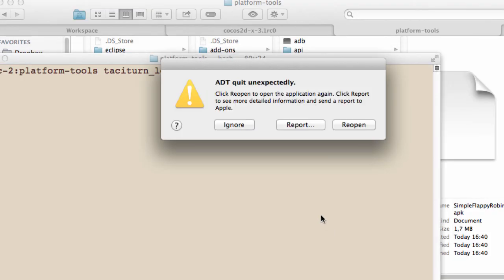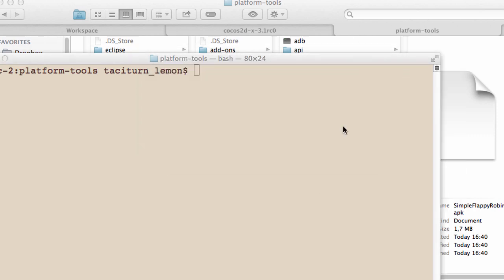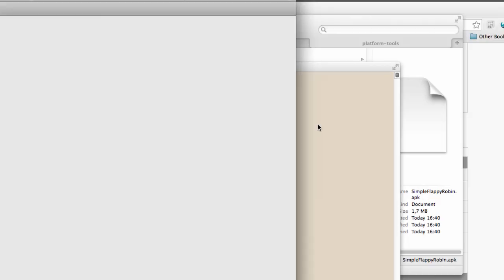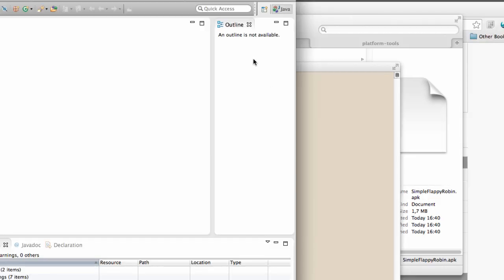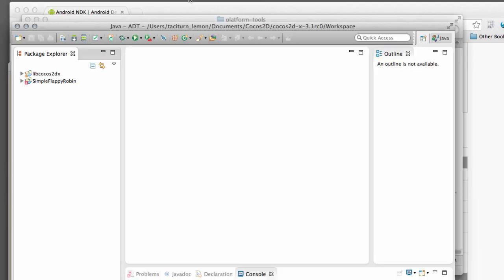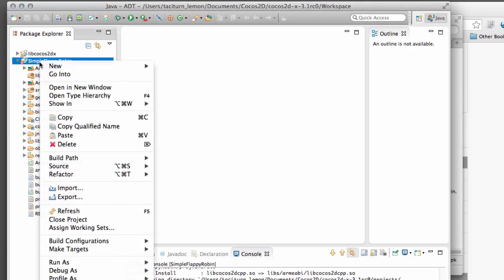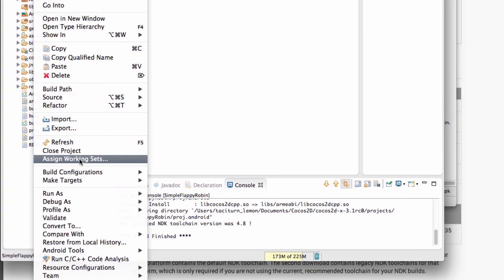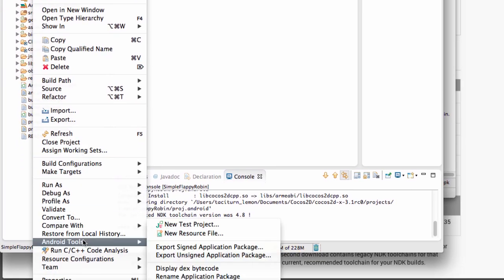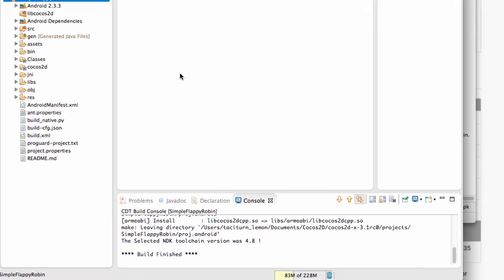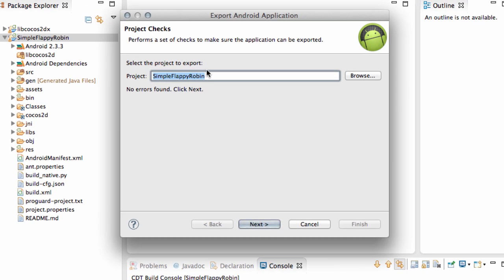And that's the APK export. Eclipse quit. Reopen. Okay. So we're back up and running. Let's try again. Let's just try and export again. Signed application package. SimpleFlappyRobin.